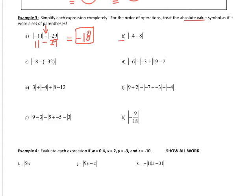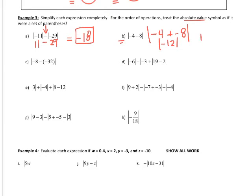For part B, inside the absolute value we have negative 4 minus 8, which can be written as negative 4 plus negative 8. This gives negative 12 inside the absolute value symbols, but because we're talking about how far negative 12 is from 0 — and it's a distance — we just say that it is 12.